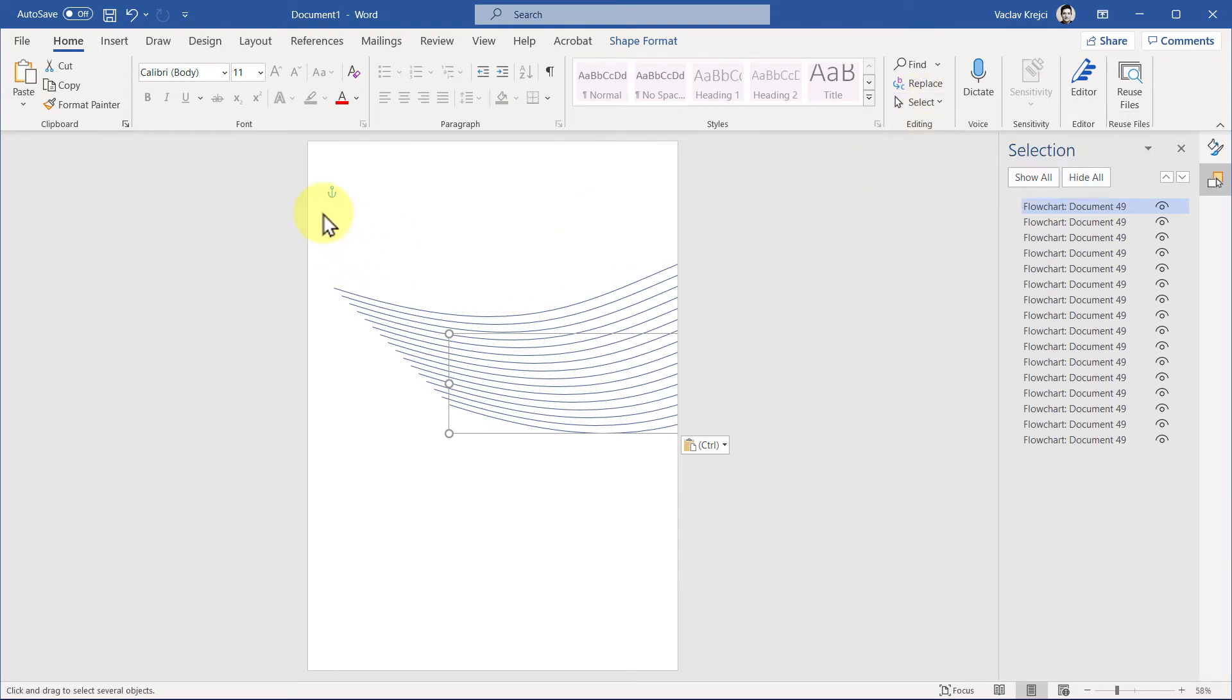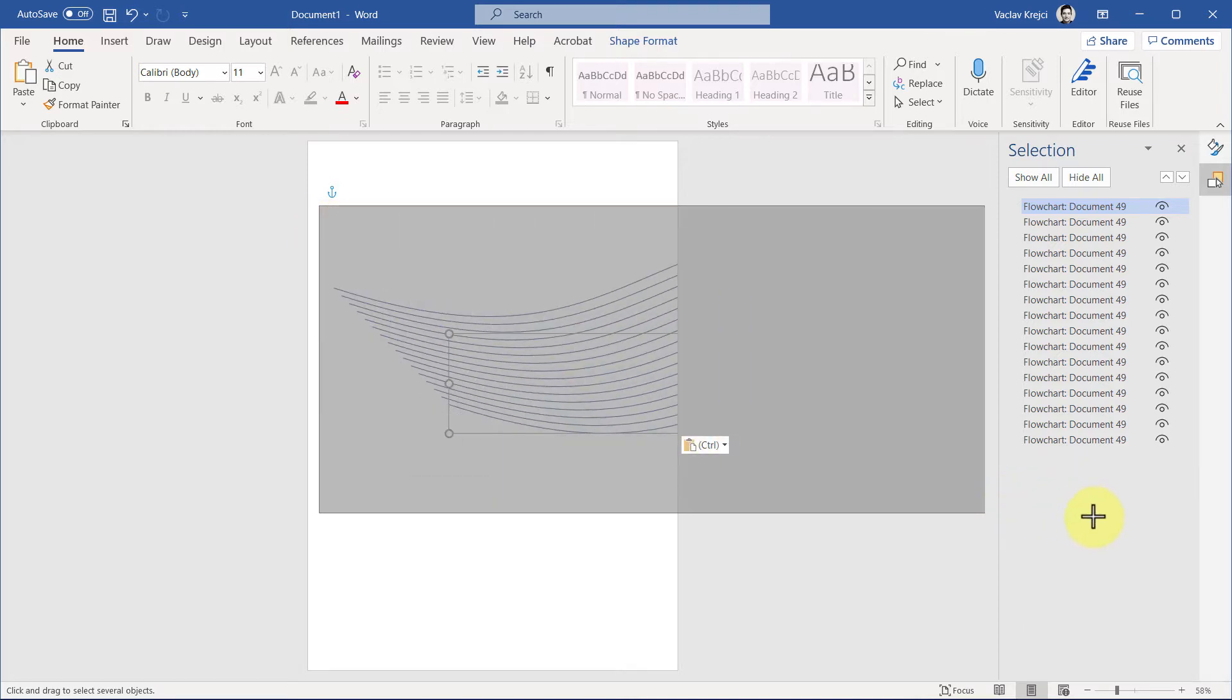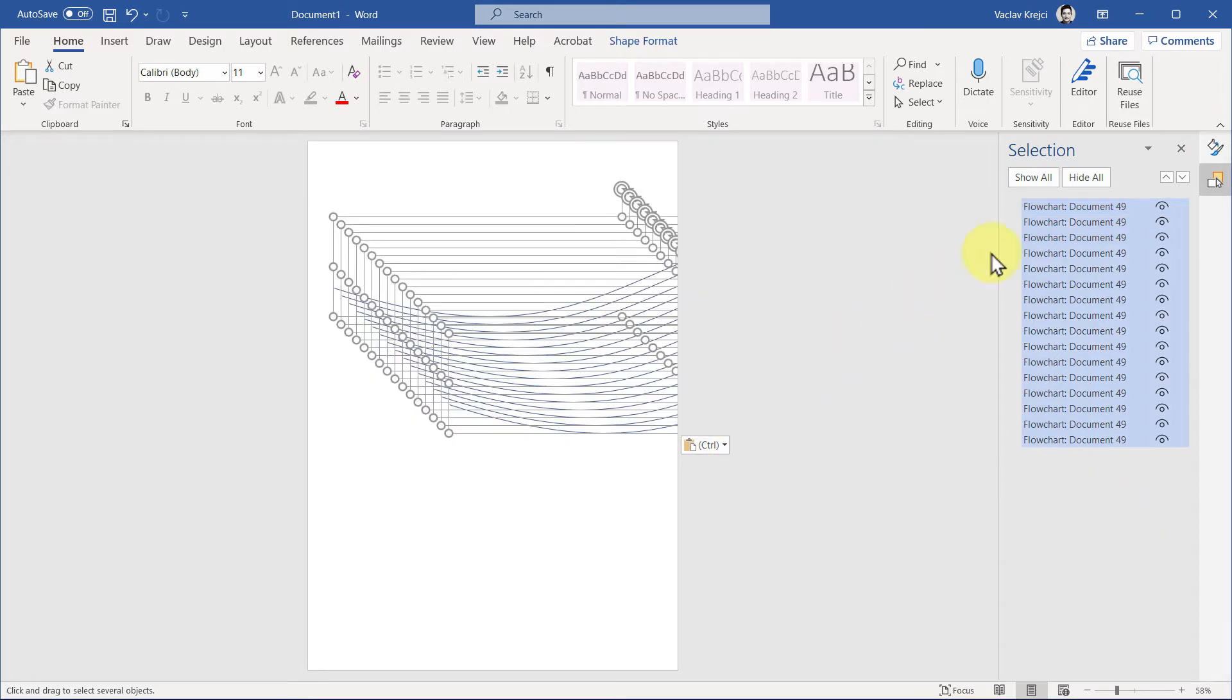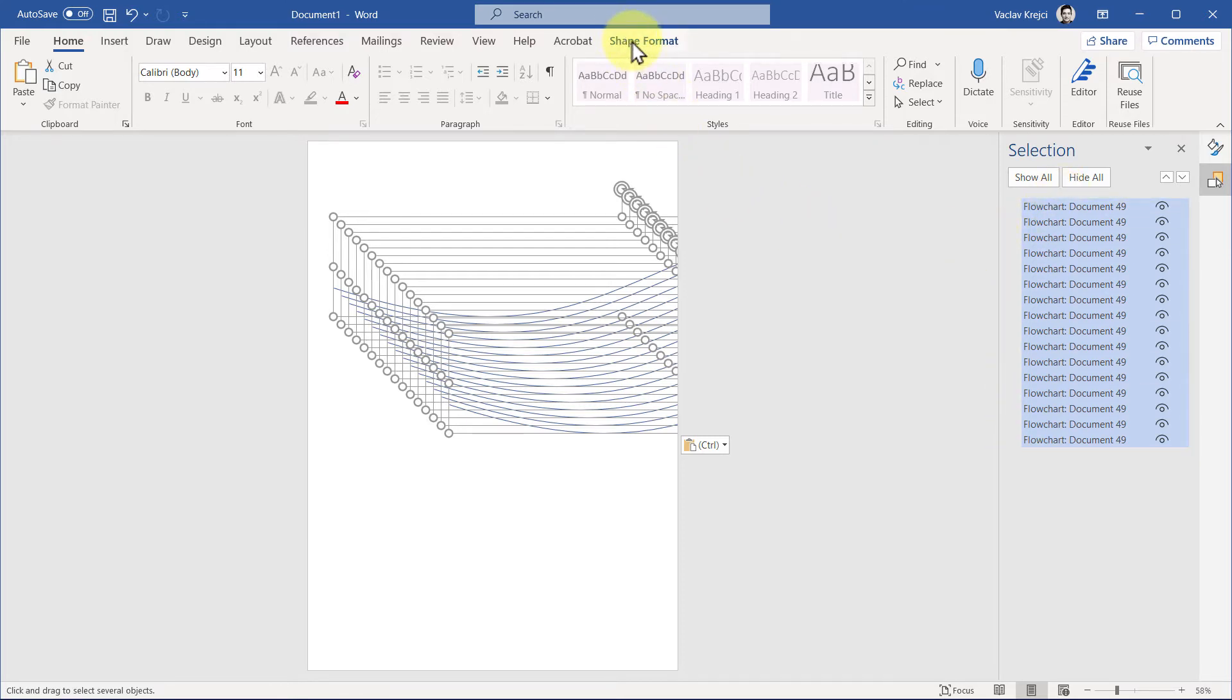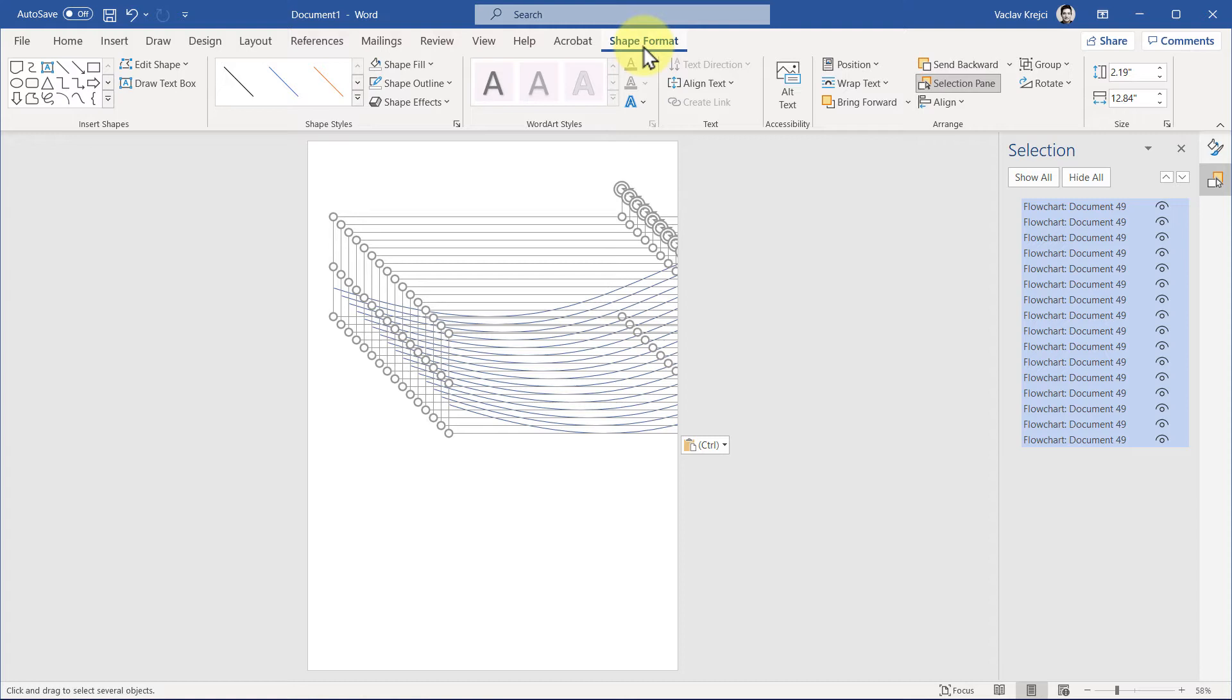Then I will draw this selection rectangle from the left top to the right bottom, like so, and hopefully it will select me all my flowchart shapes in my document, which it did. Then jump back into the Format Shape and align those properly.